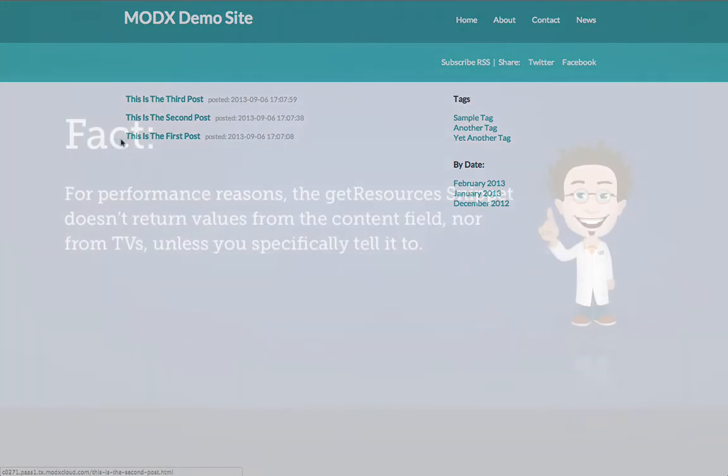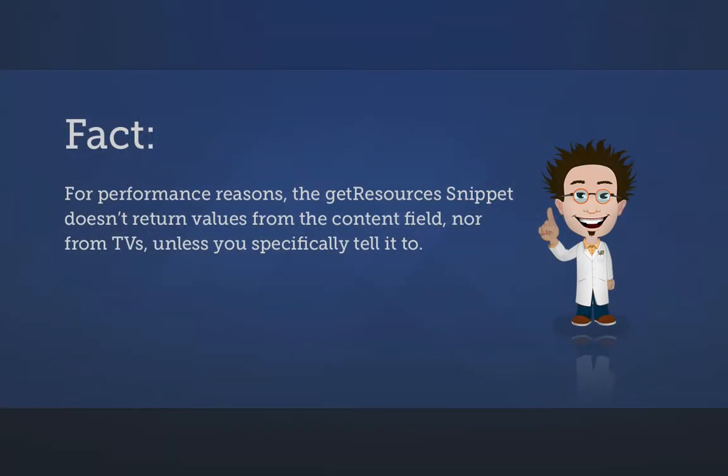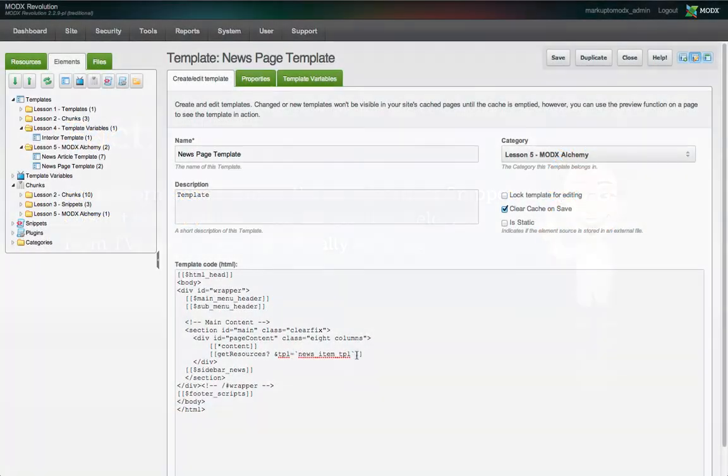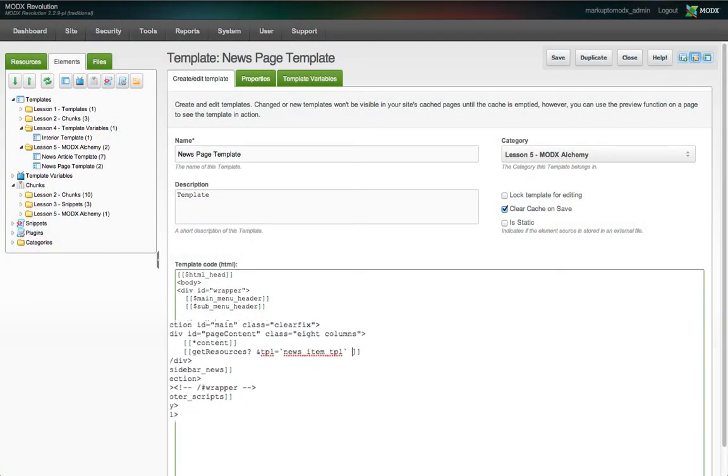But only the titles and metadata are displayed, nothing else. This is because by default, getResources doesn't return values from the resources content fields, nor TVs. Both of these are relatively expensive queries as far as performance goes, so getResources was designed not to do them, unless you specifically tell it to.